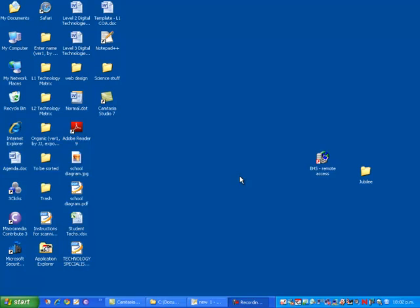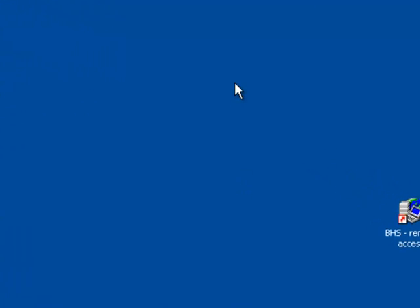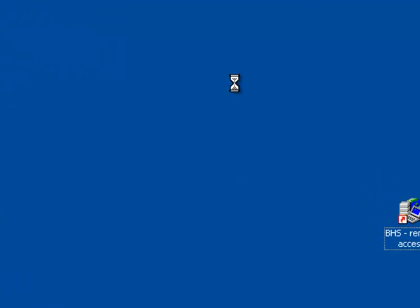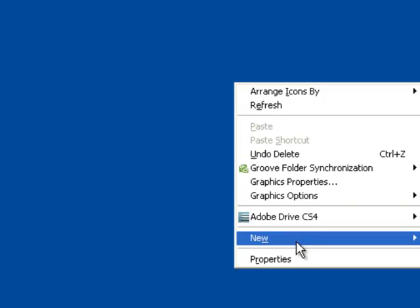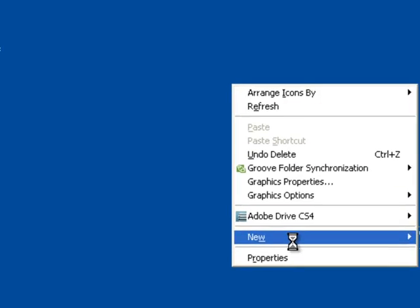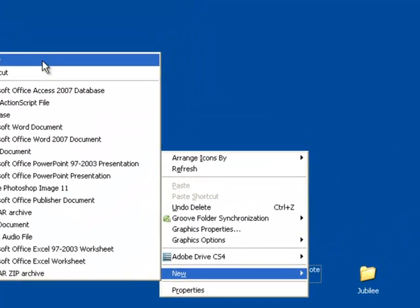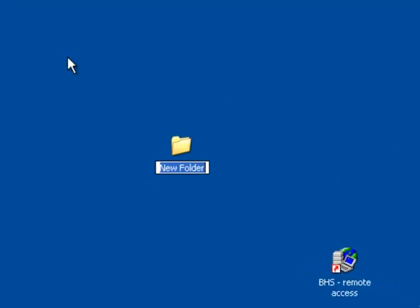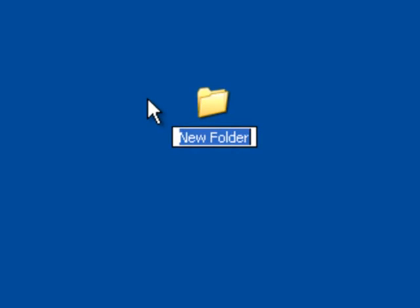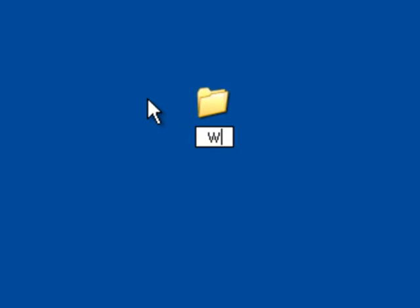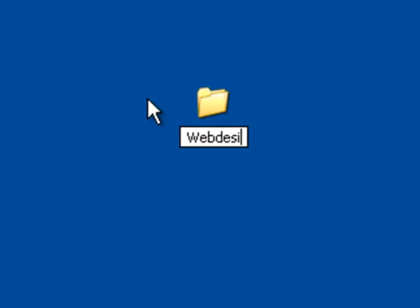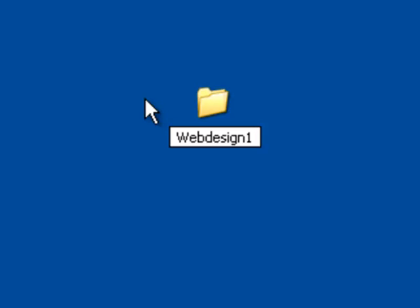Okay, now we've had a look at Notepad++. We're going to go through and set up the structure for saving our website. First thing I'm going to do is create a folder, and this folder is going to sit on my desktop, and I'm going to call it Web Design 1. I would suggest that you save your folder in your H drive.